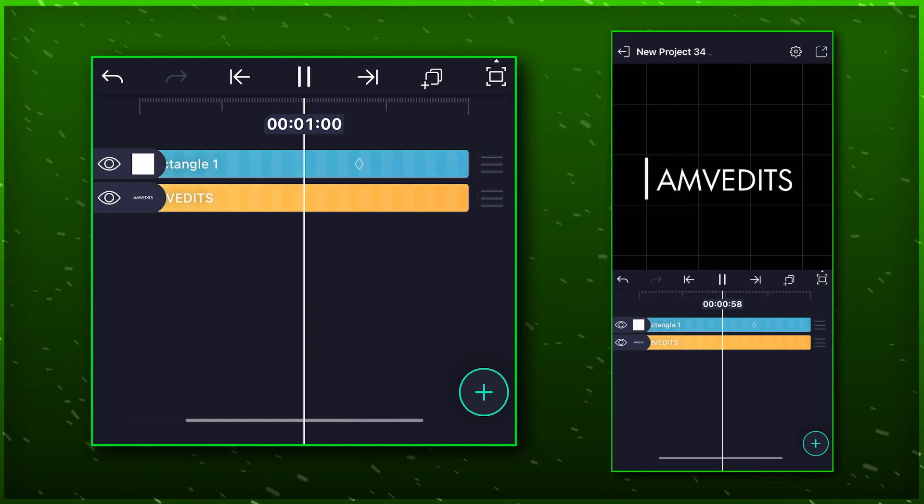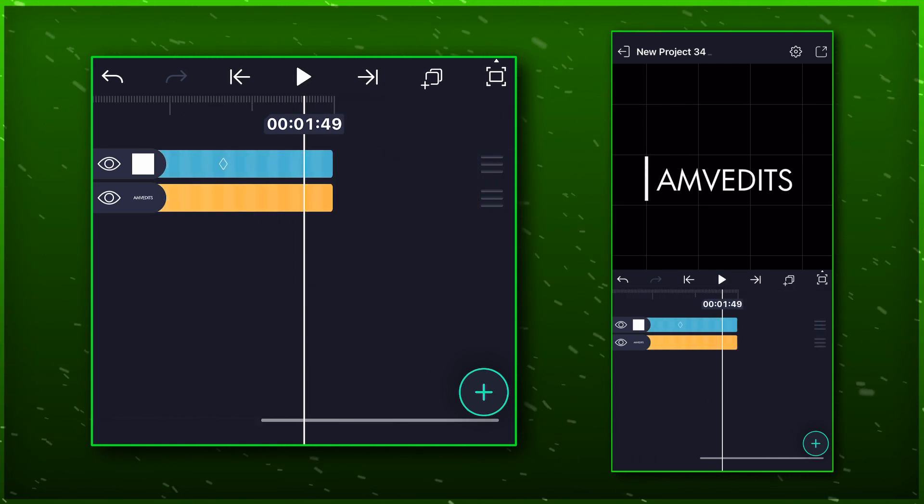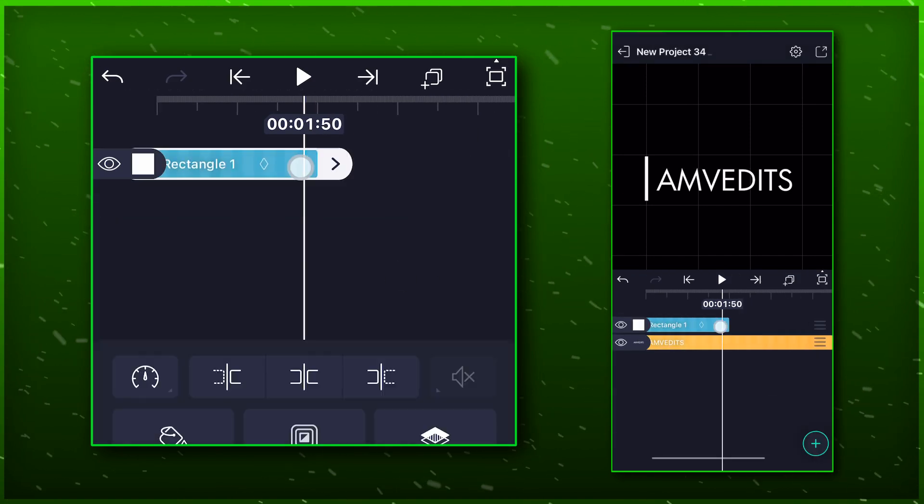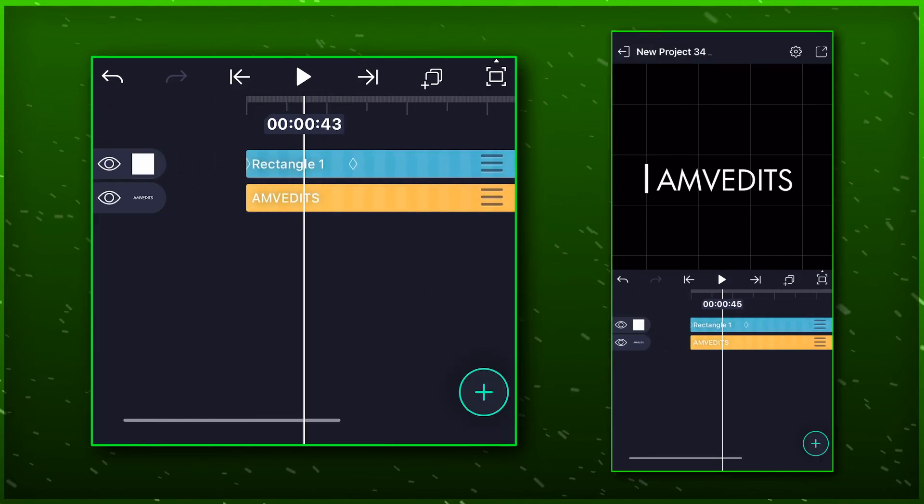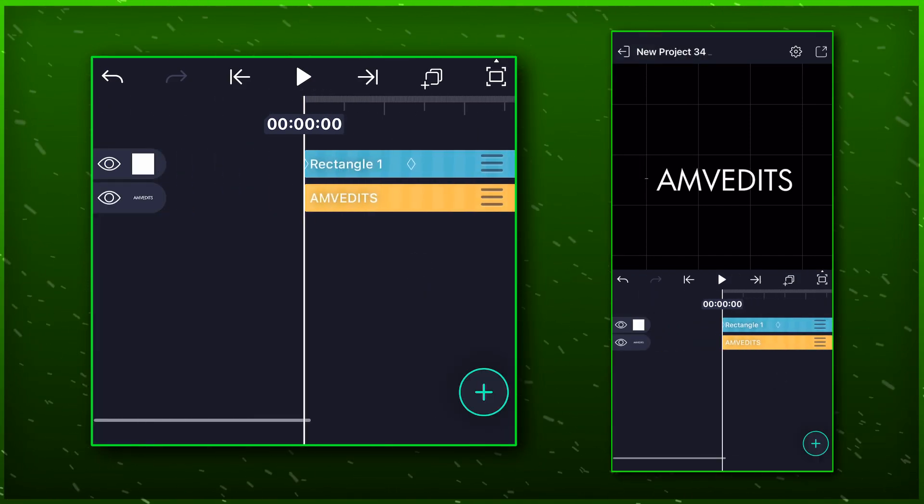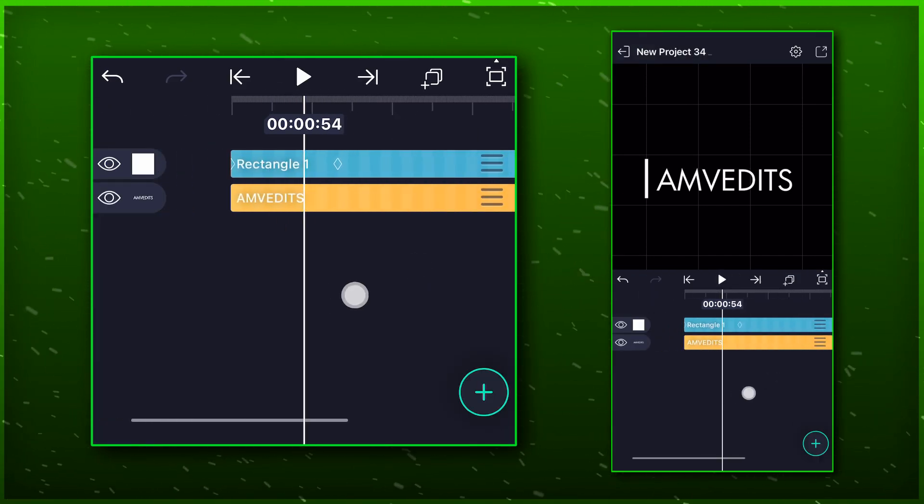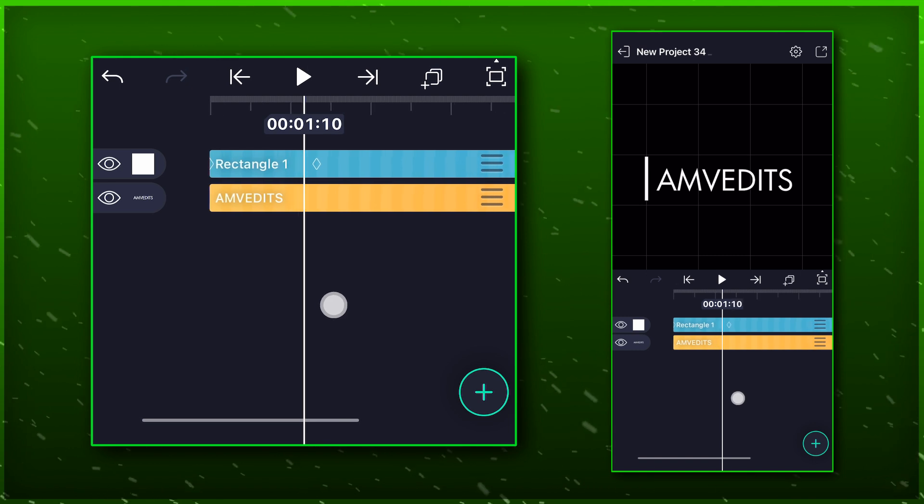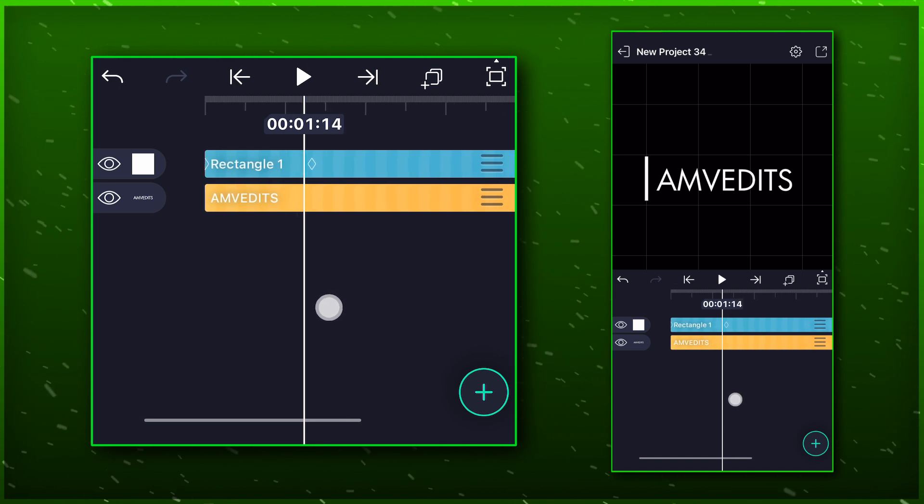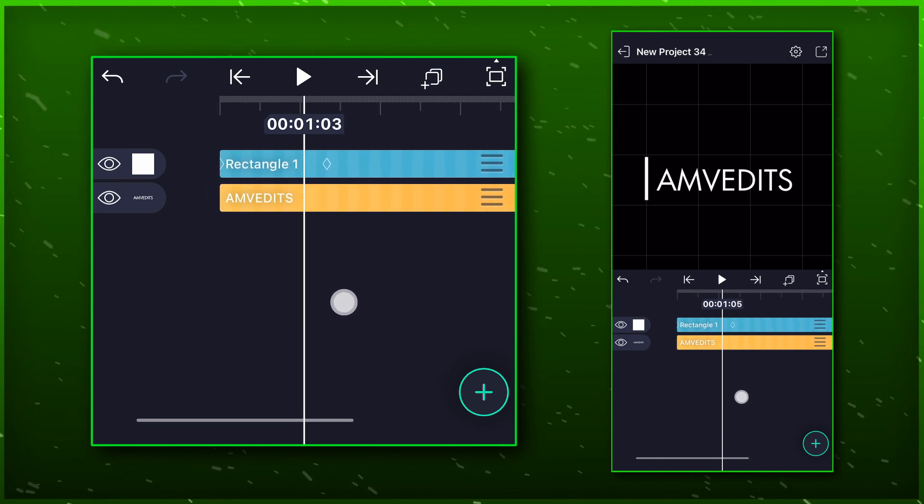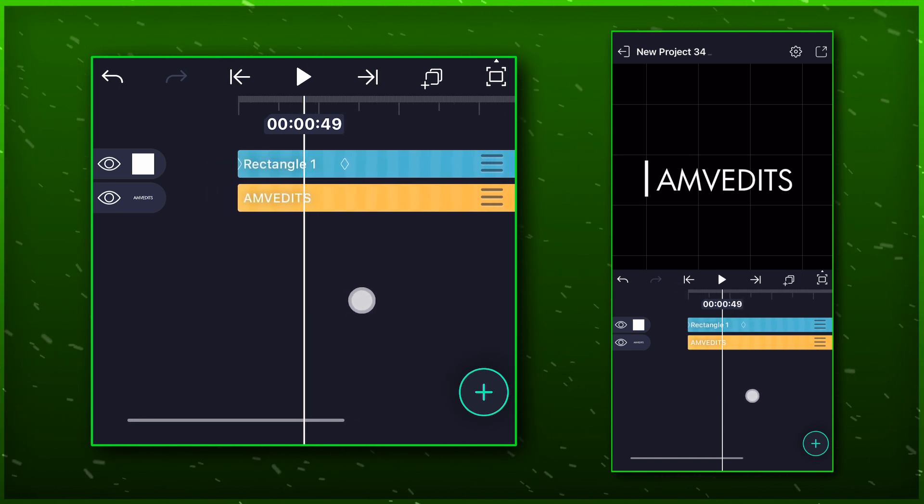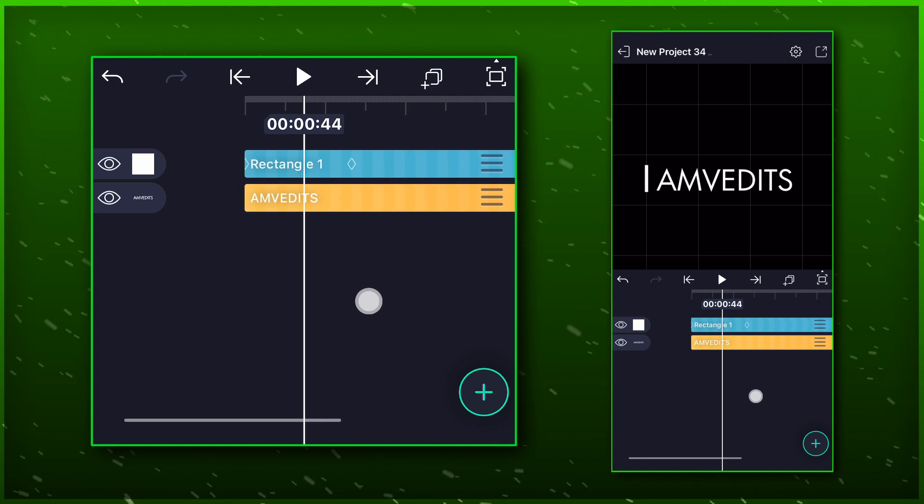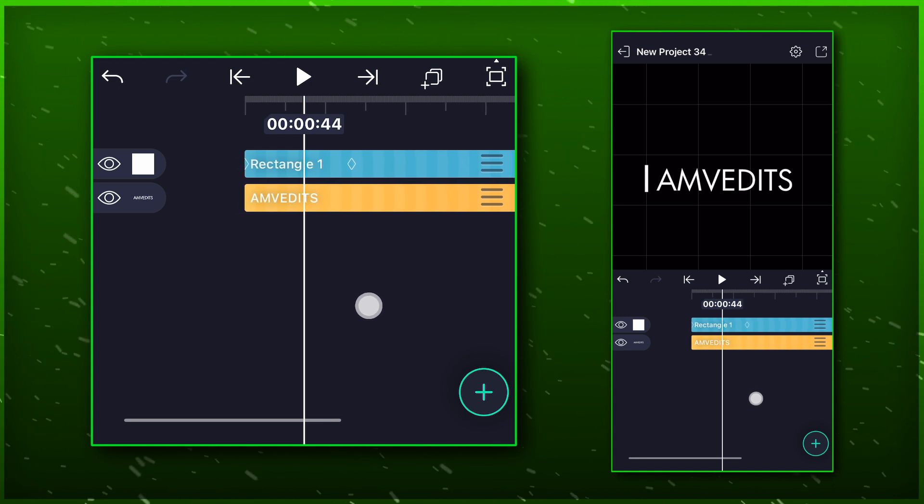Now extend both layers till 5 seconds. Now let's add some markers for your white bar transitions. You can copy these marks as it is.